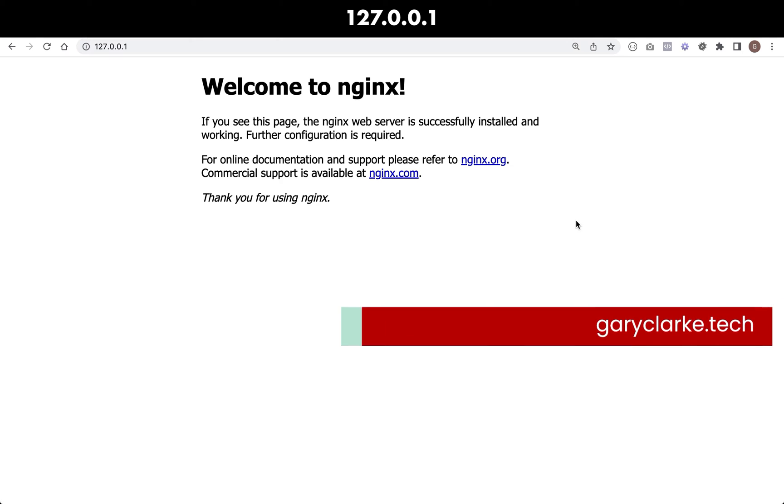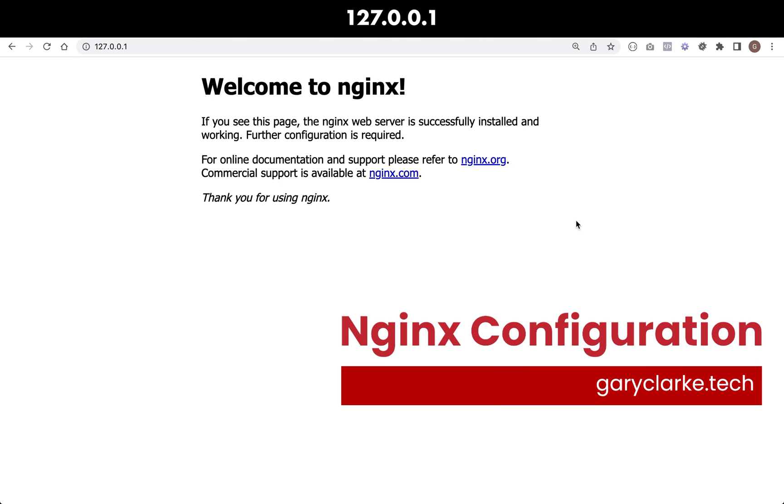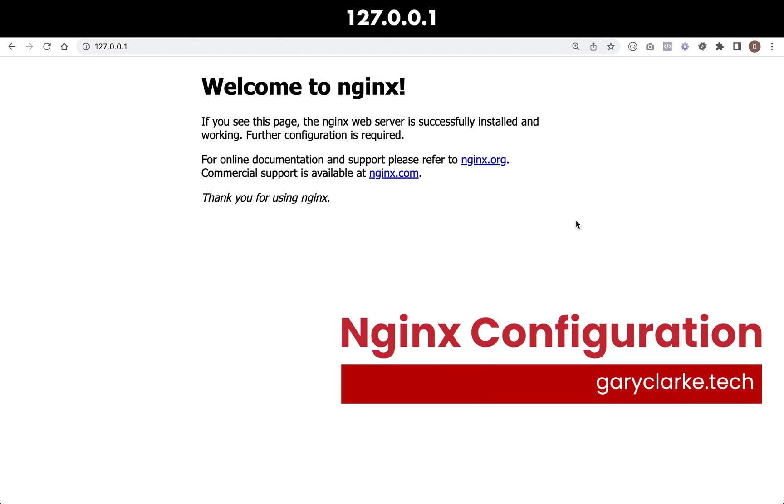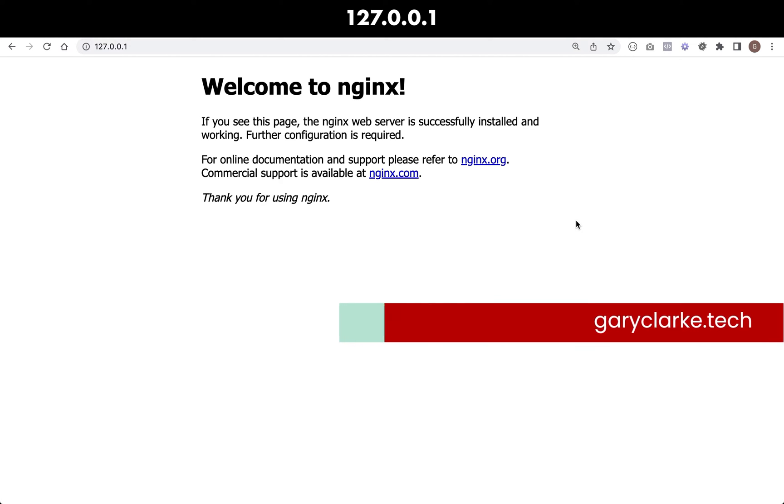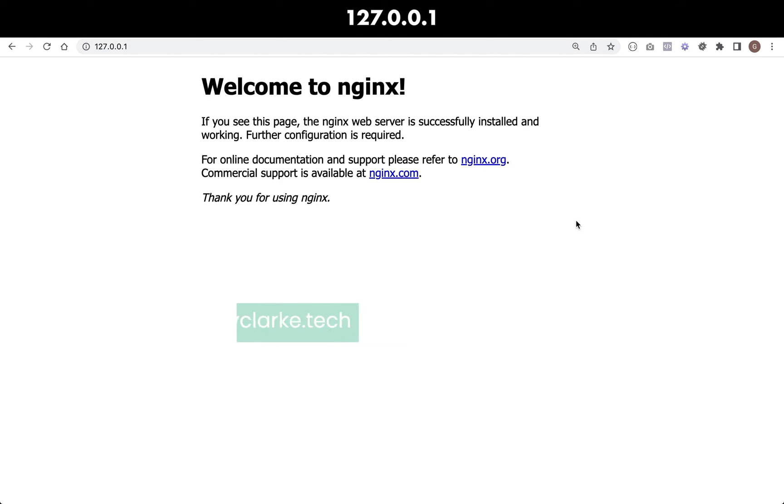When we visited this last time, the reason why we're seeing this page is because the default Nginx configuration is actually pointing at this page, and it's just a static HTML page which is on the server. What we want to do is change our configuration to actually point to our location on the server where we're going to start putting our PHP files.